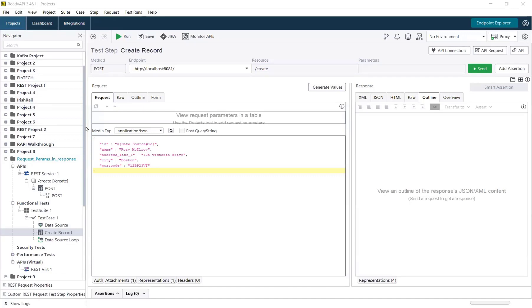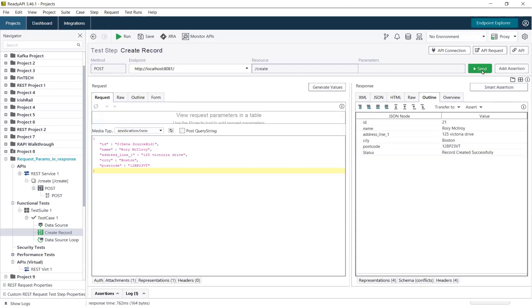When I send the request, I get a response back with details sent, i.e., the request parameters, and an extra field called status, which lets me know if the record was created successfully.